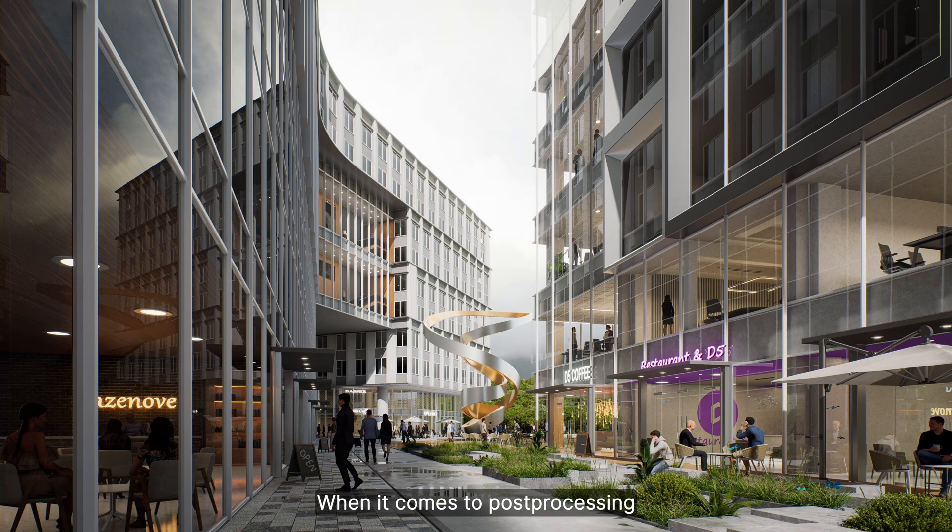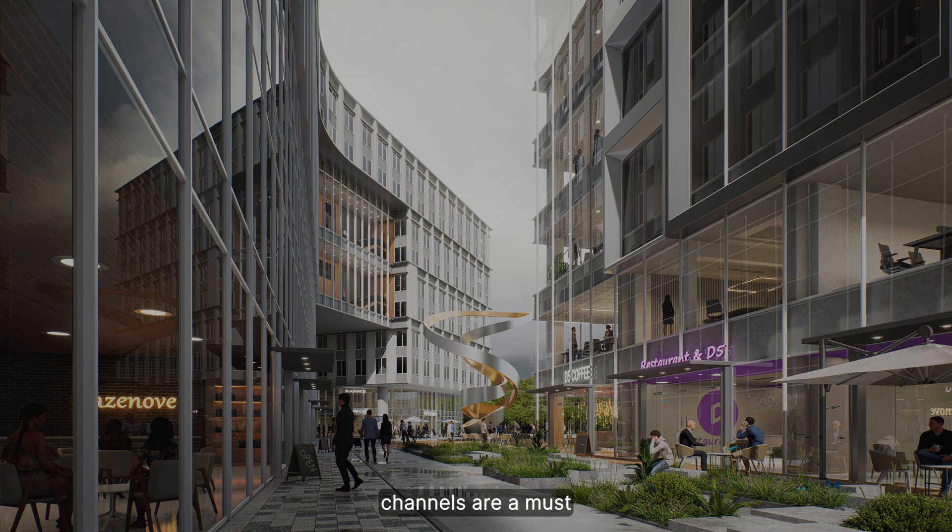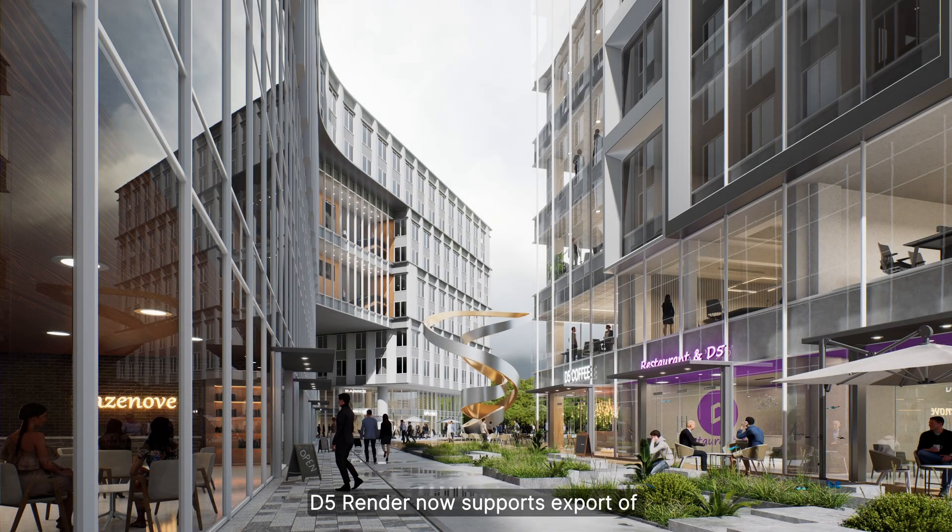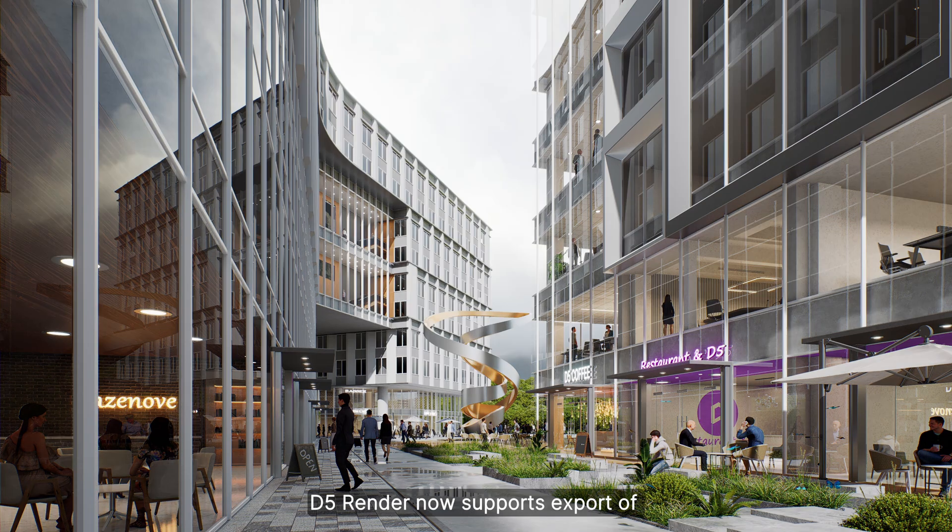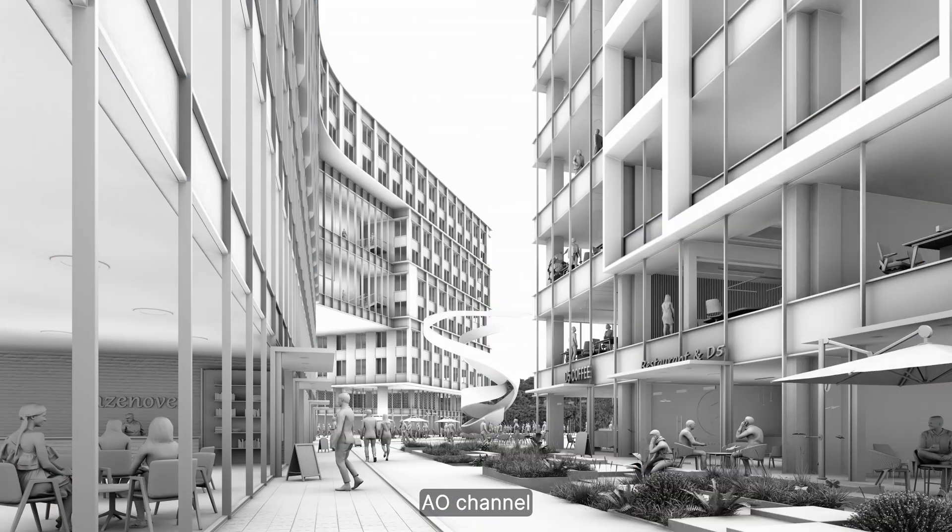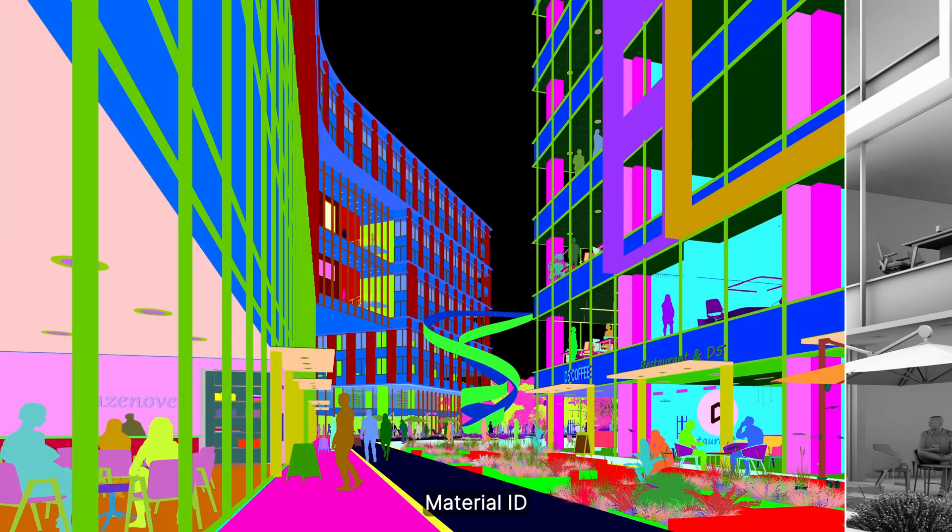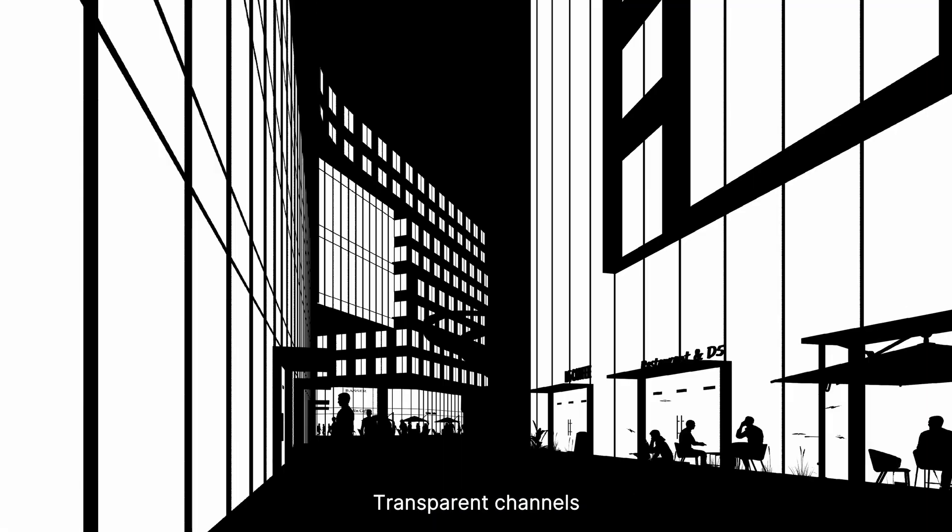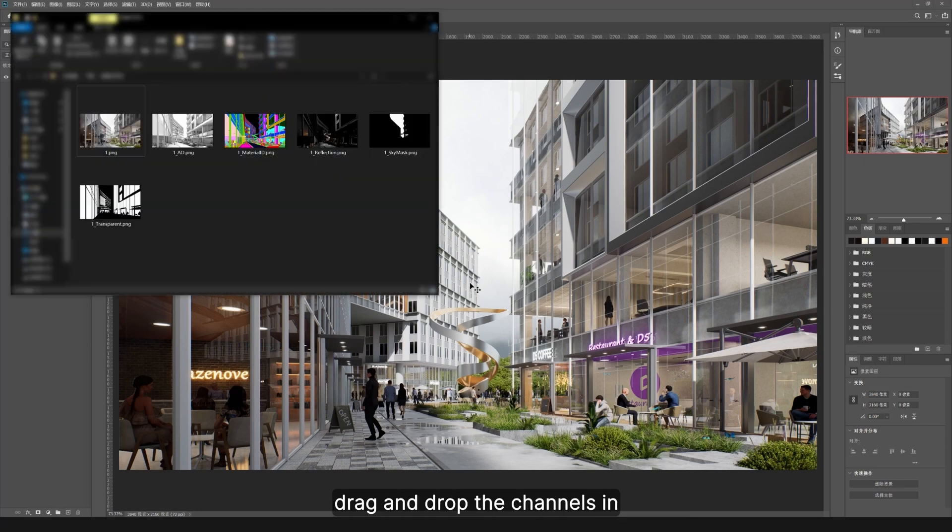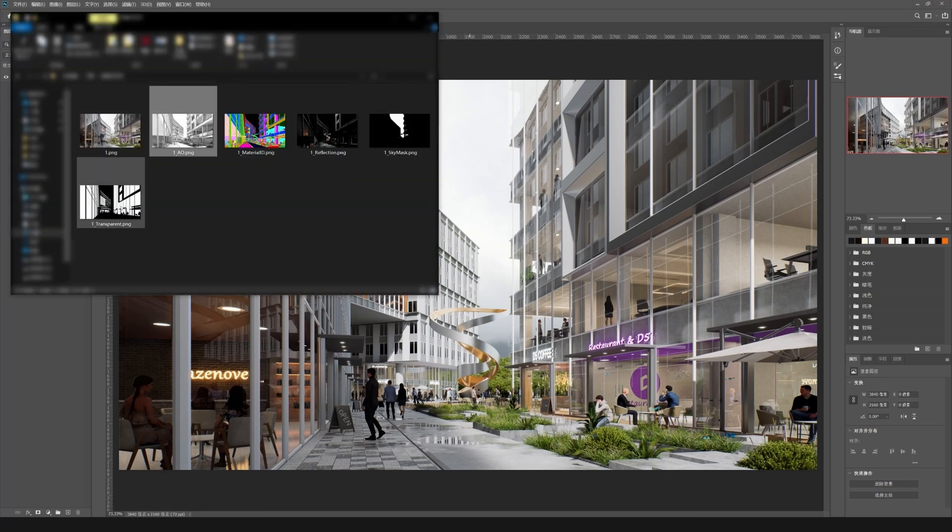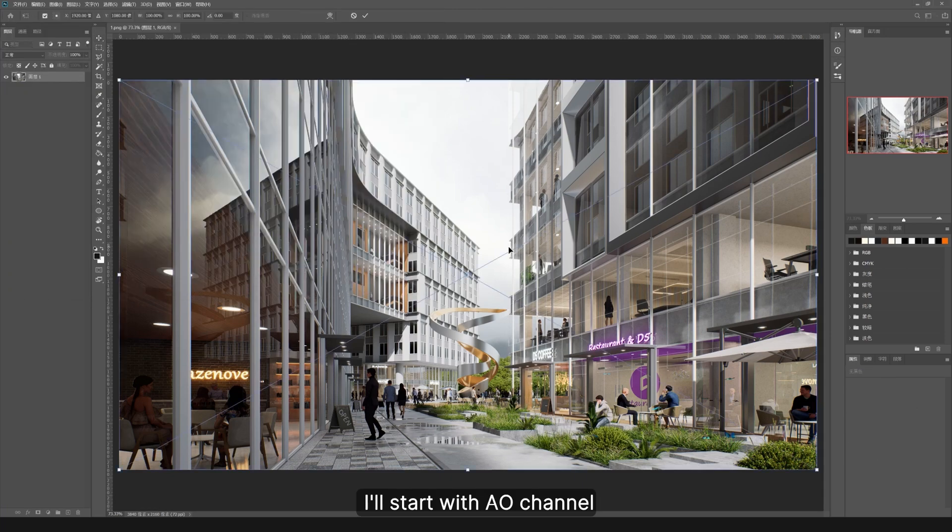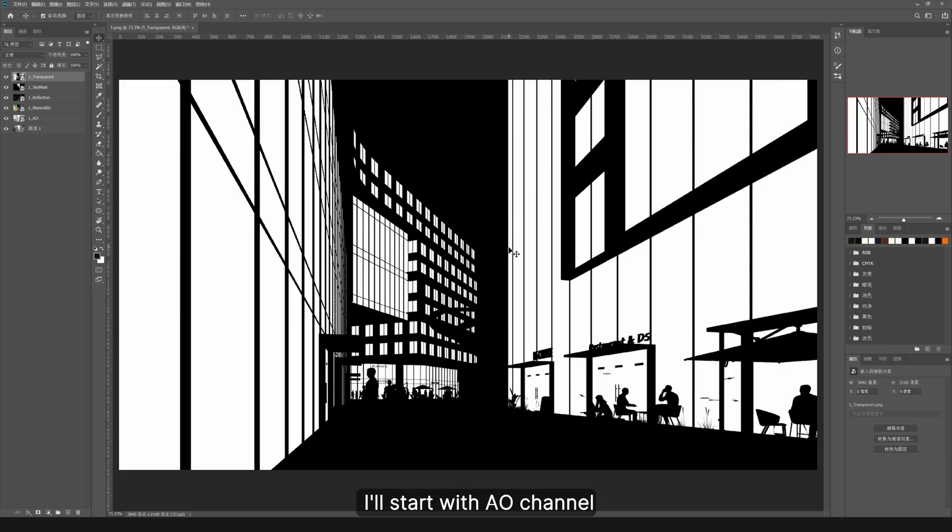Channels are a must. D5 Render now supports export of AO channel, material ID, reflection, sky mask, and transparent channels. Open the rendered image in your Photoshop, drag and drop the channels in. I'll start with AO channel.